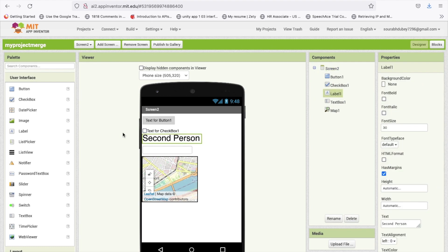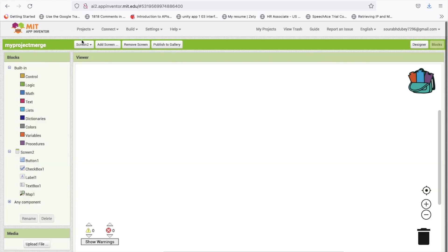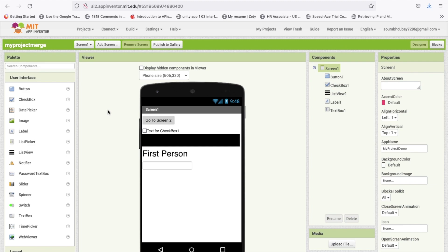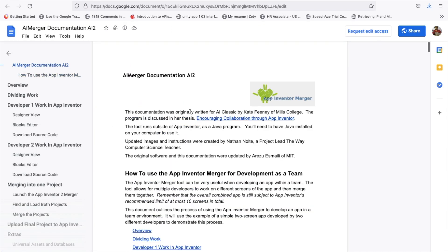Suppose four or five people are working on one project. Now that you have the merged project, you can export that AIA file and if your friends are working on Screen 3 or Screen 4, you can merge them later the same way. The code we added in Screen 1 is also preserved after merging. If you have any doubts you can ask me in the comments, or check the tool's documentation.